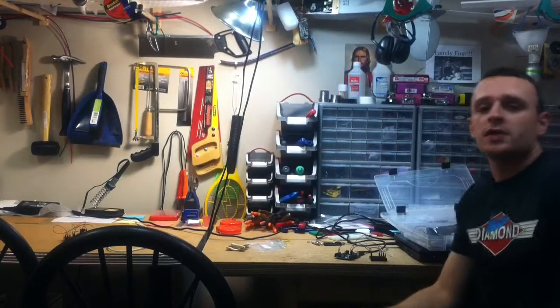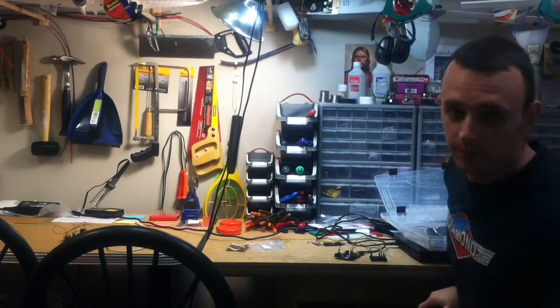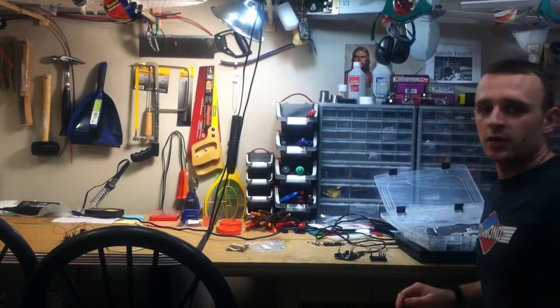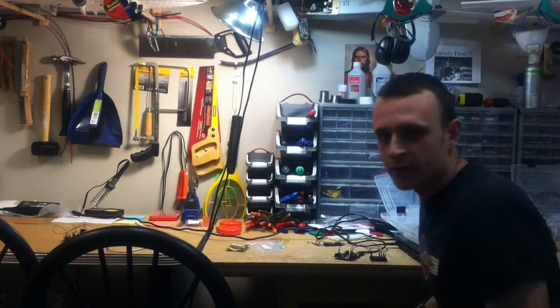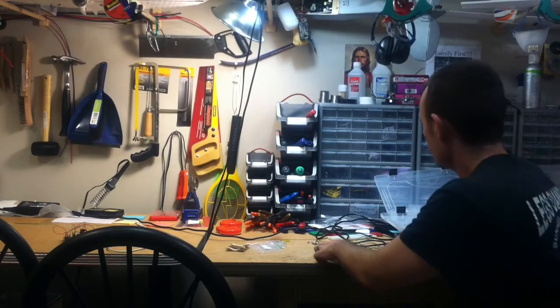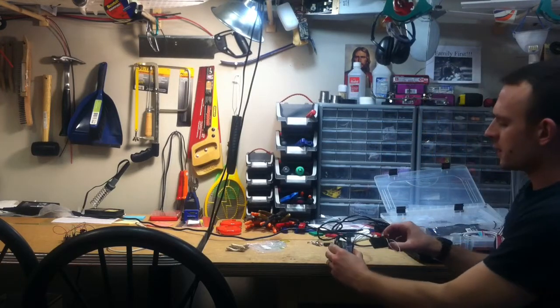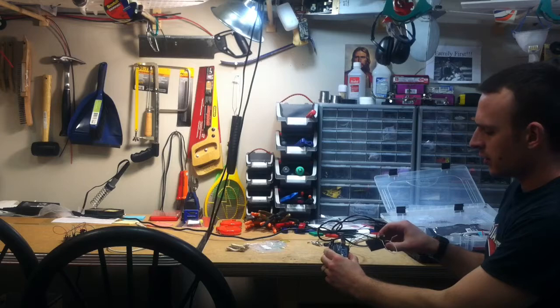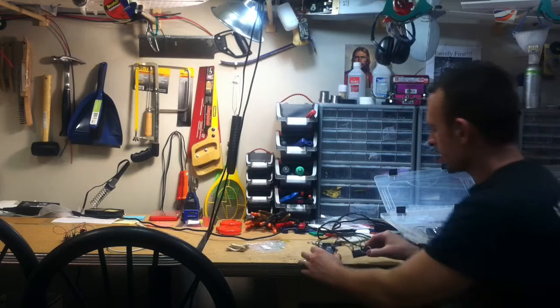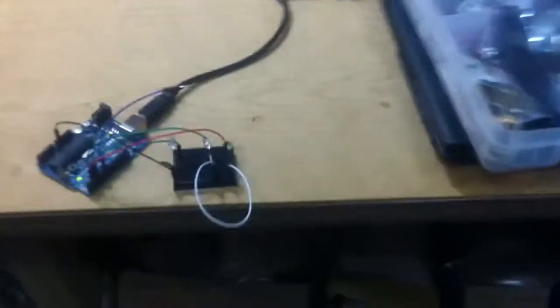All right. This is Electric RC Aircraft Guy, otherwise known as Gabriel. I'd like to show you my capacitive touch sensor that I've been working on. So here it is. This is a basic Arduino with a couple LEDs. The goal here is to make this a touch lamp.